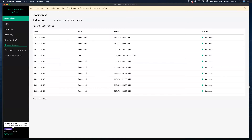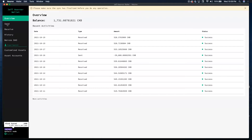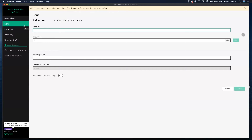The Send button — let's click on that. You just type in the address you want it to go to, the amount, and you can put a description in if you like. We'll come back to this and send some CKB to one of my other wallets.